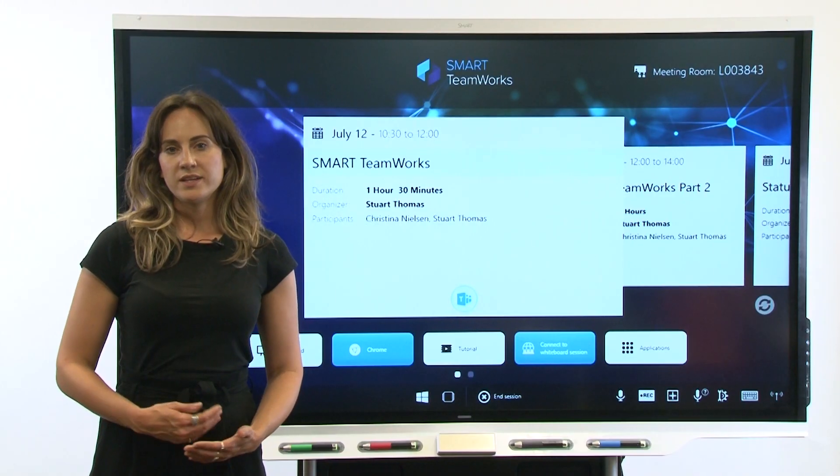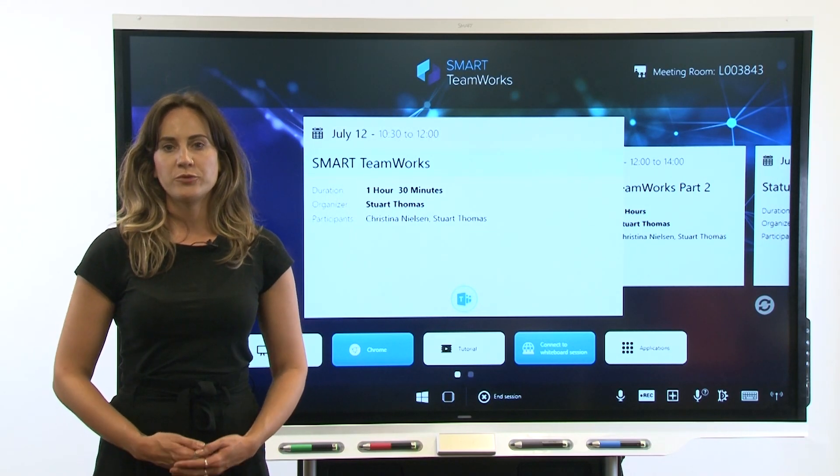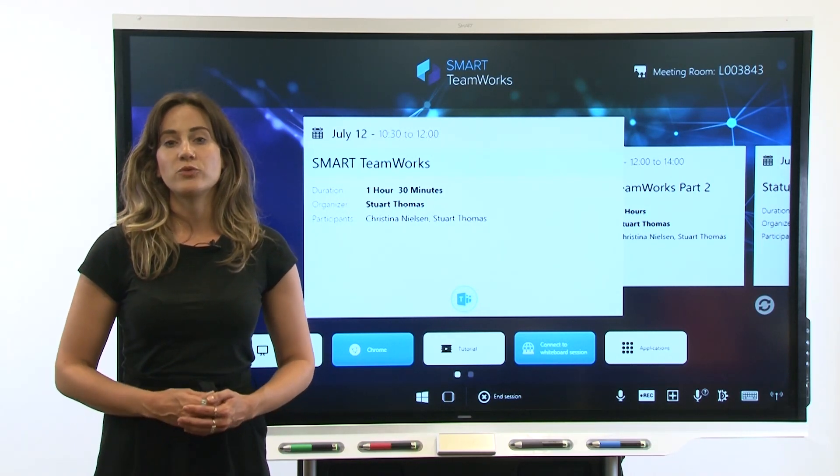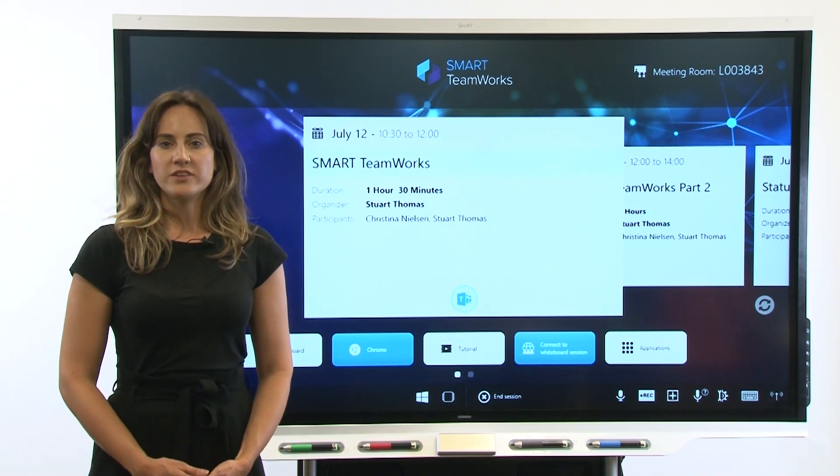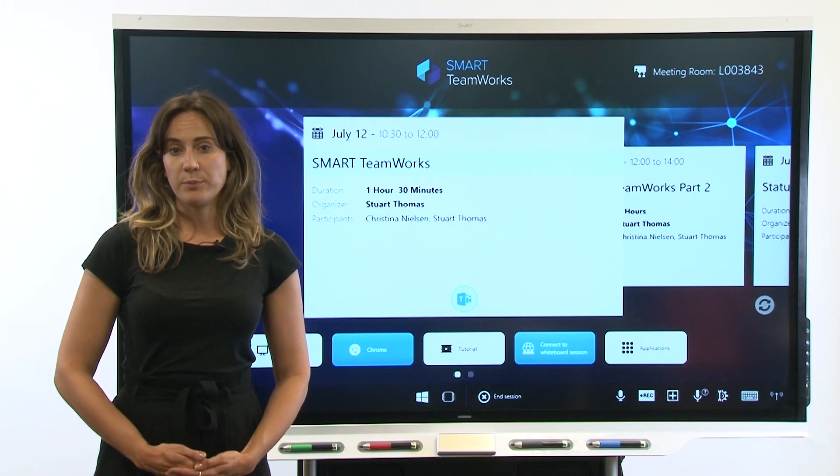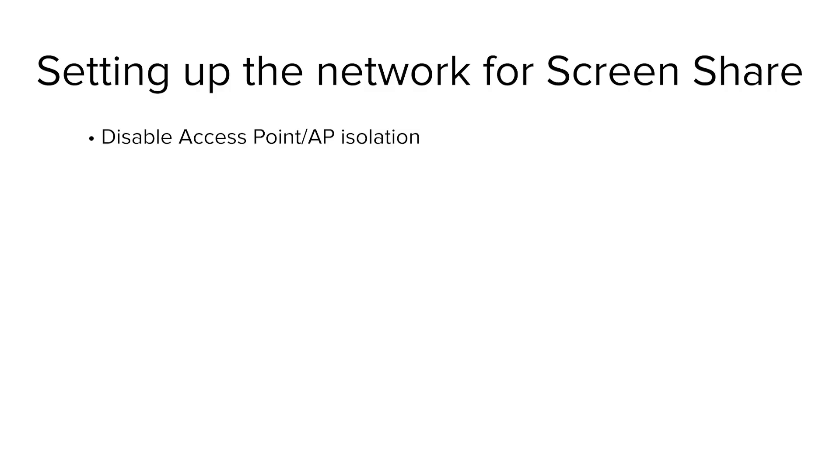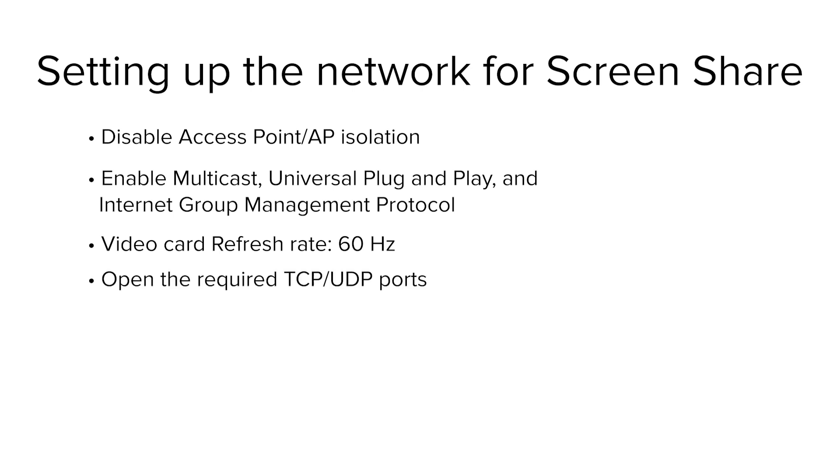Complete the network configuration by setting up Smart Teamworks's screen share feature. To do this, you'll need to complete six steps. Disable access point AP isolation, also known as client wireless isolation or guest mode. Enable multicast, universal plug and play, and internet group management protocol. Set the video card's refresh rate to 60Hz. Open the required TCP UDP ports.